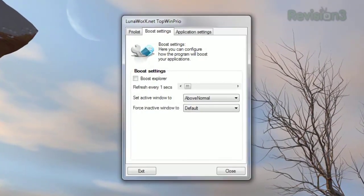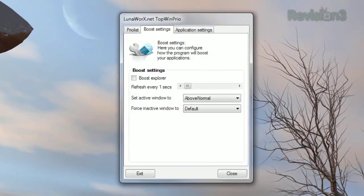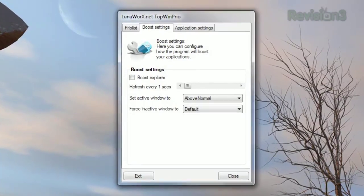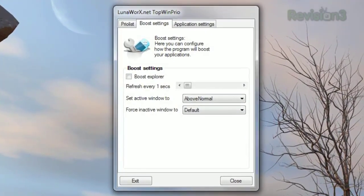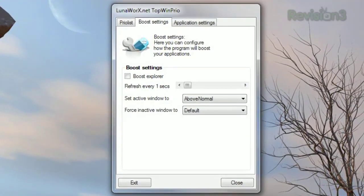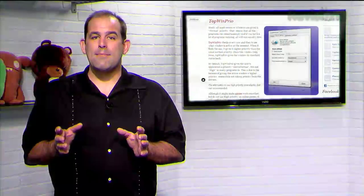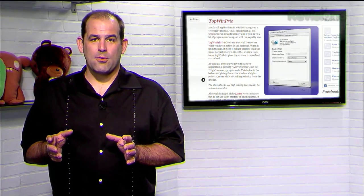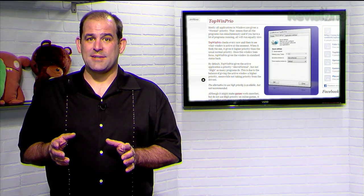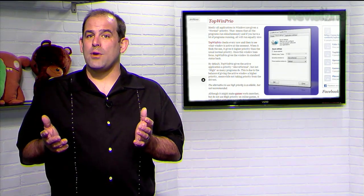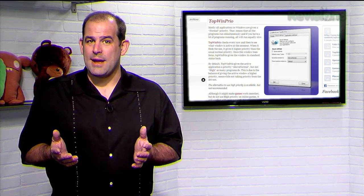You can choose the refresh rate, which is every second by default. You can also choose a priority level for both the active window and the inactive windows. So if you hate manually adjusting your program's priorities each time you switch tasks, give Top Wind Prio a try.